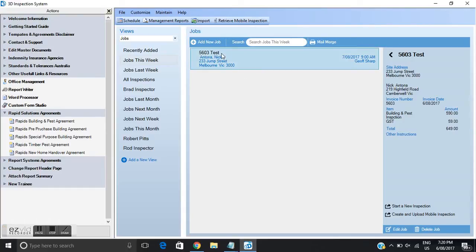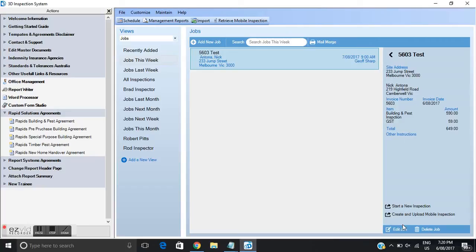I will highlight that by clicking on that particular job and scroll over to the right hand side here and we'll see all the particulars for that job that we're going to do. Site address, client's names, invoice names, type of inspection, the service fee that we're charging.